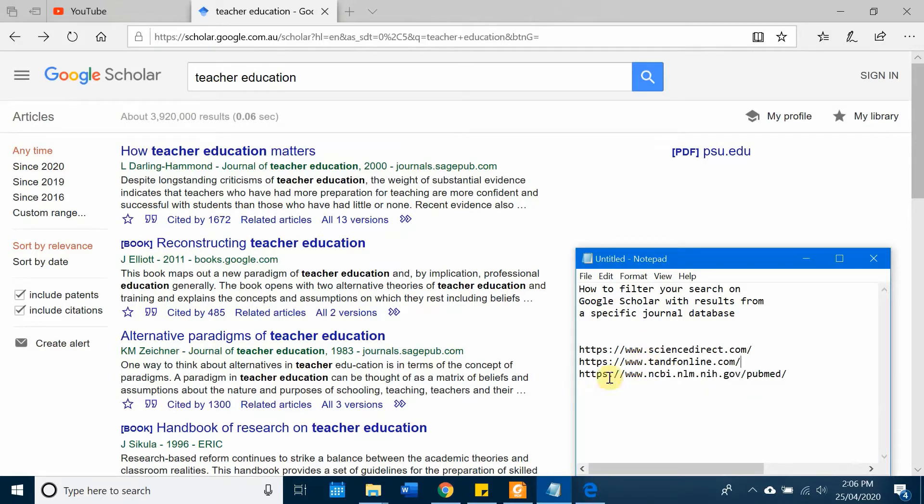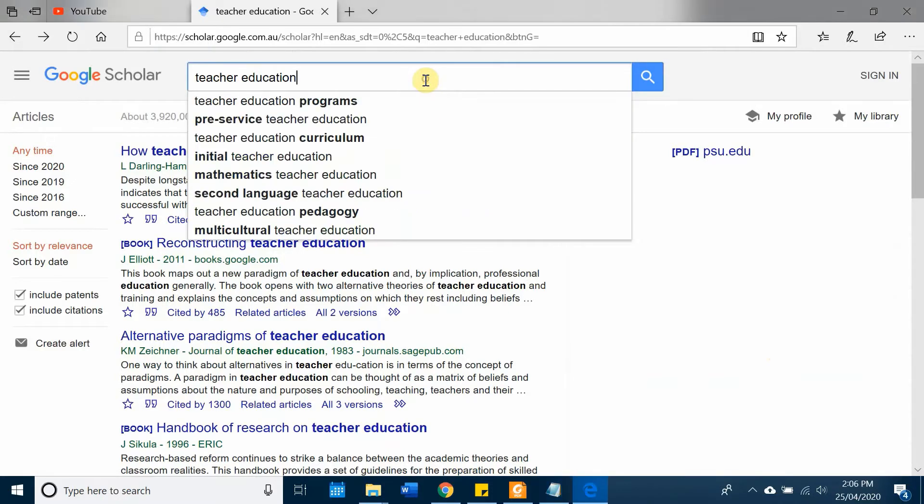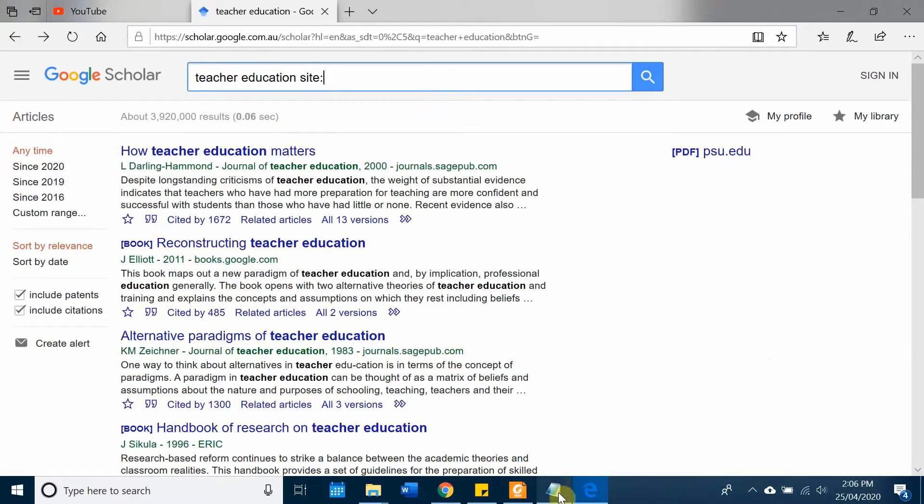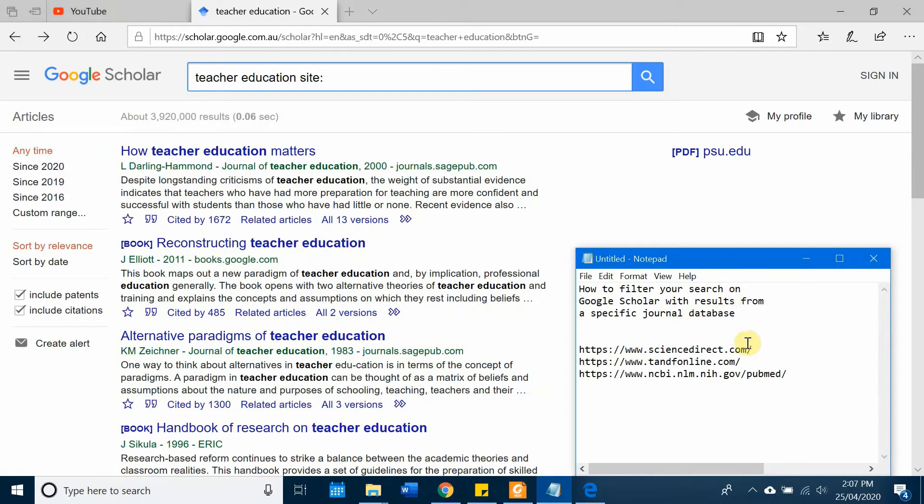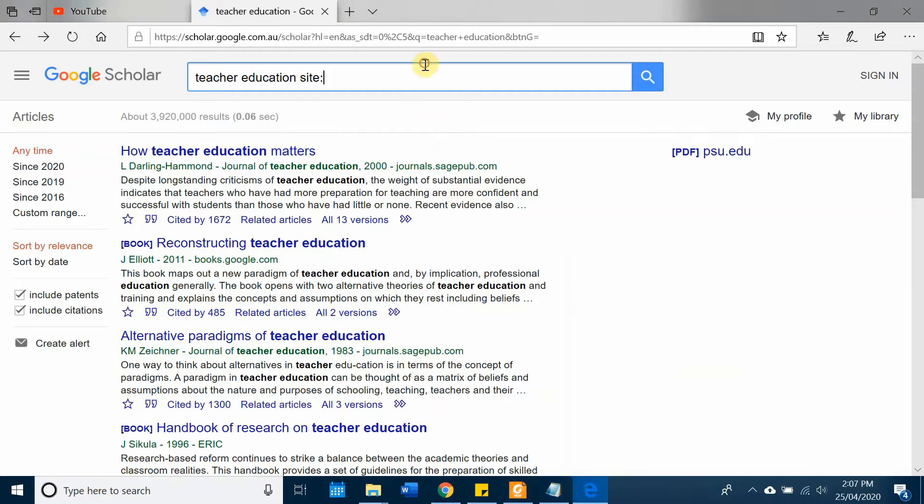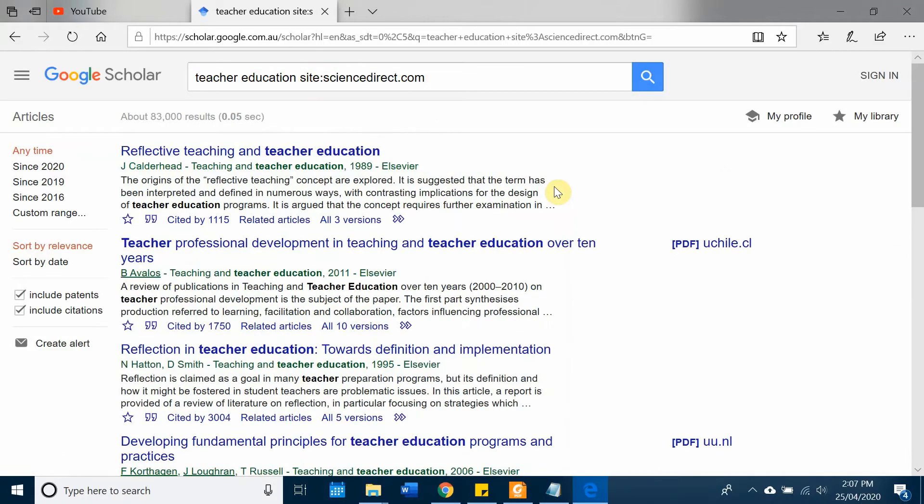Okay, so Elsevier is actually the name of the website ScienceDirect. This is a very popular website for journal papers. So what we can do here, you can see this is the full website address. We don't want to type in the full URL - I want to copy ScienceDirect and come here and put it in here.